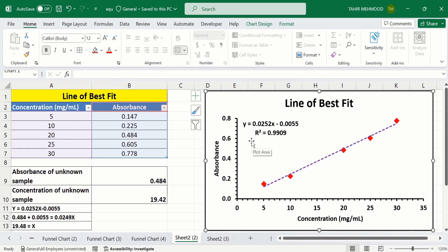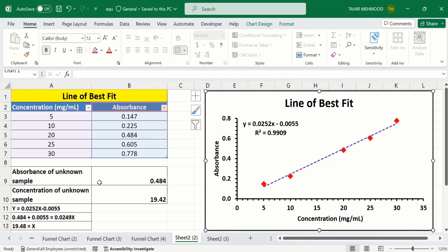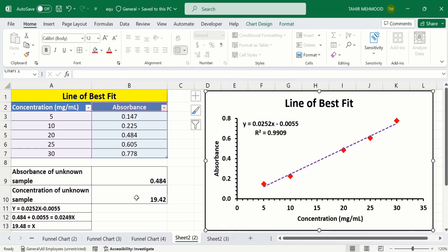Additionally, the R² value is displayed here, and I have also generated the regression equation using this data. You can observe that I have the absorbance value of the unknown sample, and using this regression equation I have calculated the concentration of the unknown sample.